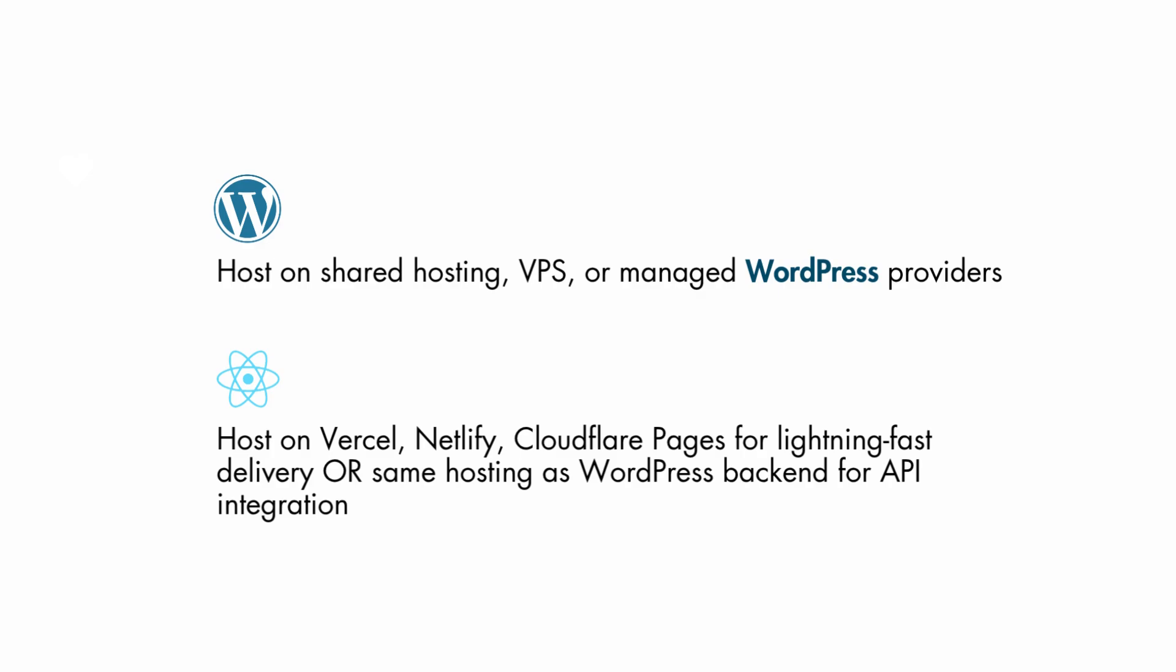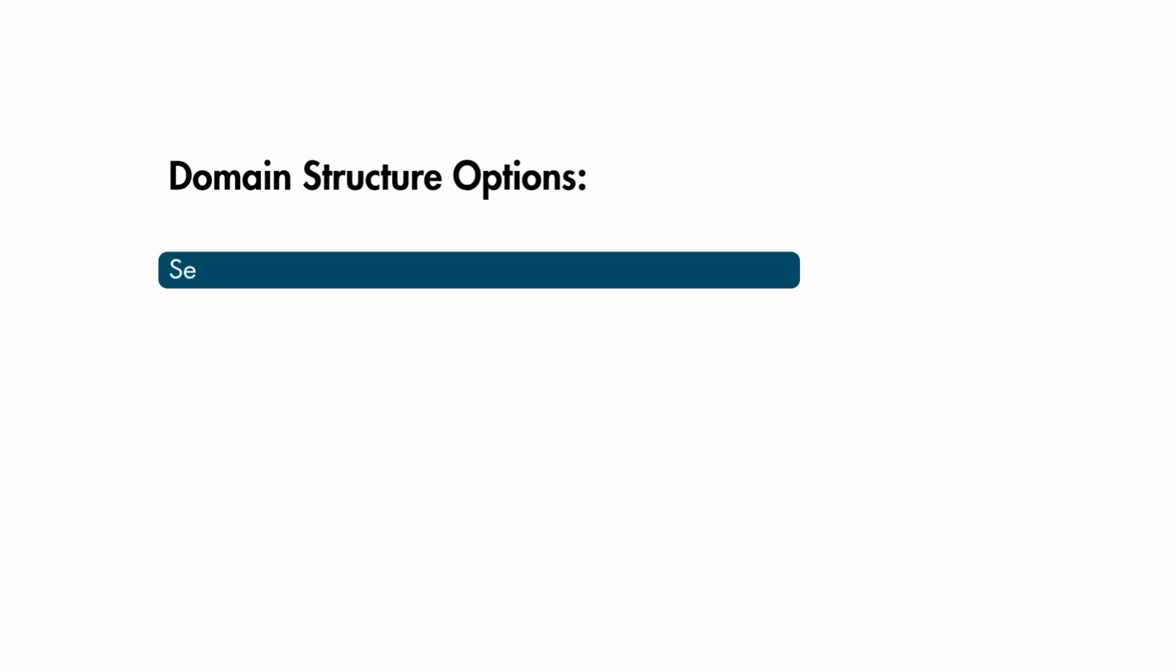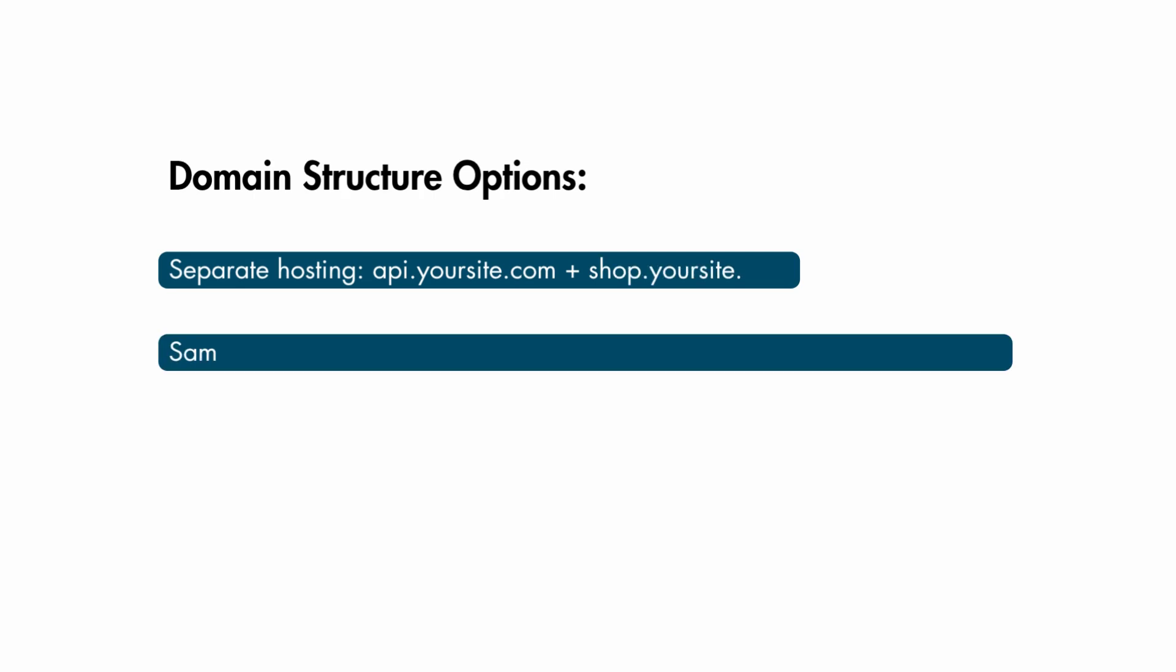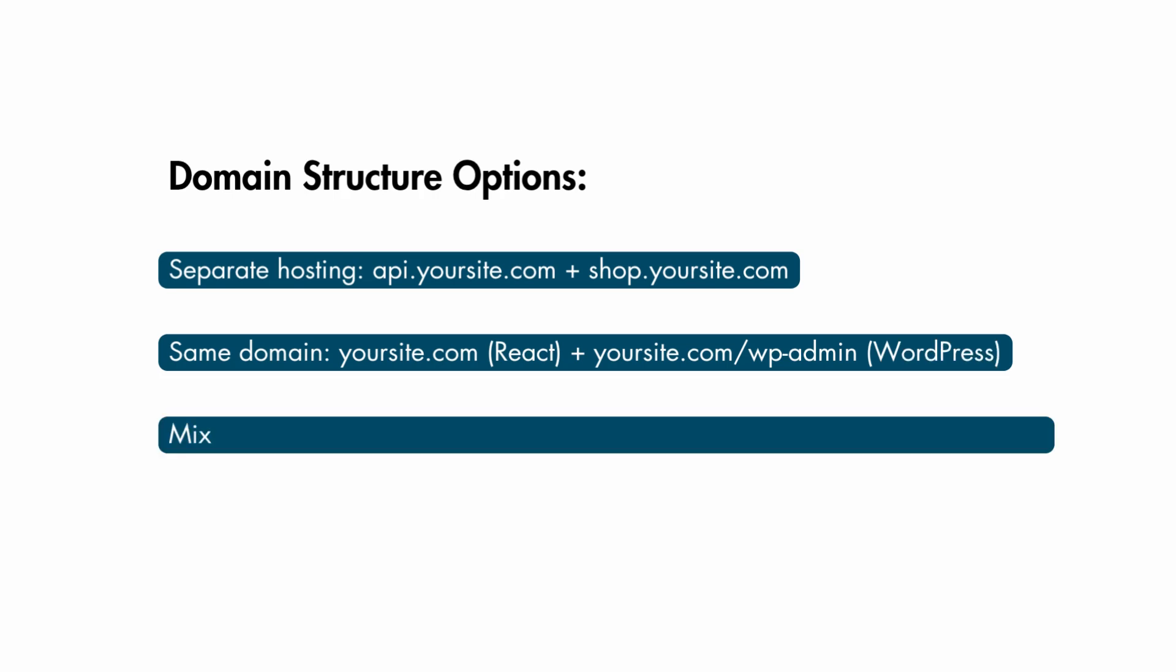Domain structure options: separate hosting, api.yoursite.com plus shop.yoursite.com. Same domain: yoursite.com React, plus yoursite.com/wp-admin WordPress. Mixed approach: yoursite.com React, plus api.differentdomain.com WordPress.